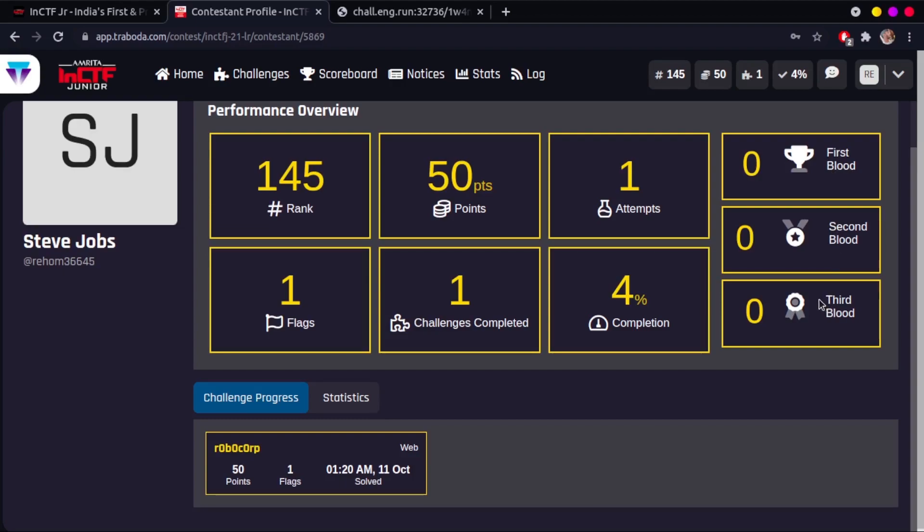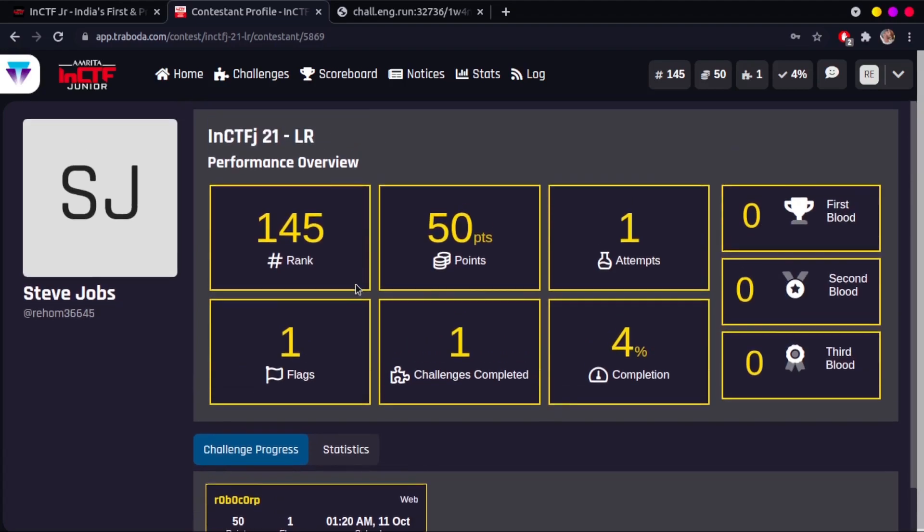You also get to see your first, second, and third blood stats. First blood simply means the first person to solve a challenge. If you solve a challenge before anyone else does, your first blood count increases. Similarly, second and third blood means the second and third person to solve a particular challenge.